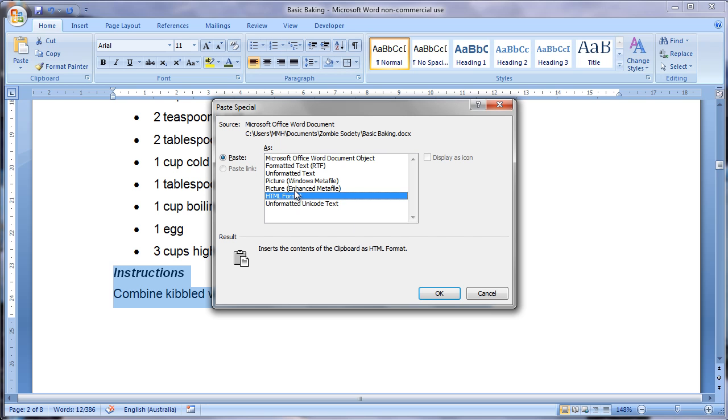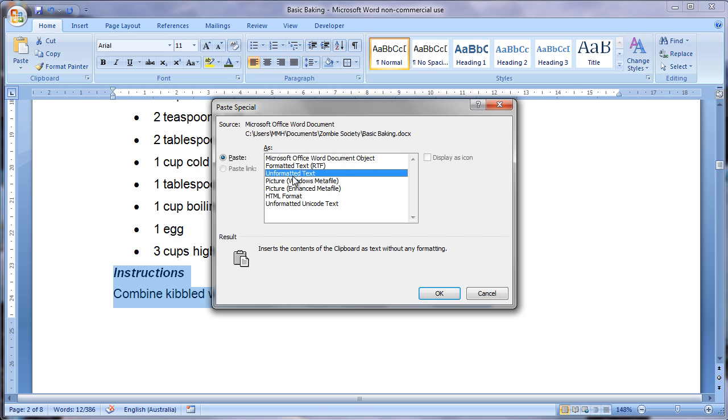For example if you were copying a picture or a table or a diagram you might want to insert it as a picture so that it can't be edited, or if you were going to be putting this text somewhere where you didn't want the formatting to apply you can select unformatted text. I use that a lot when I'm copying text off the internet and pasting it into Word because it means I don't get all the funny things like the table formatting and weird things like that.